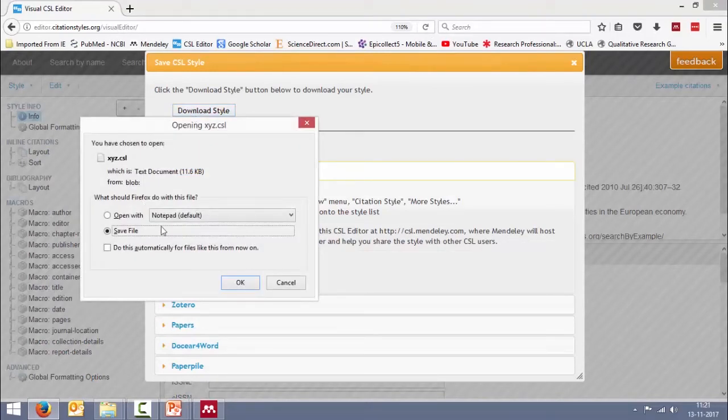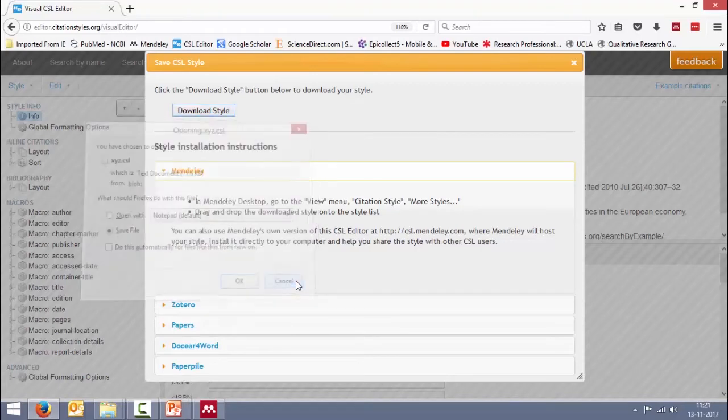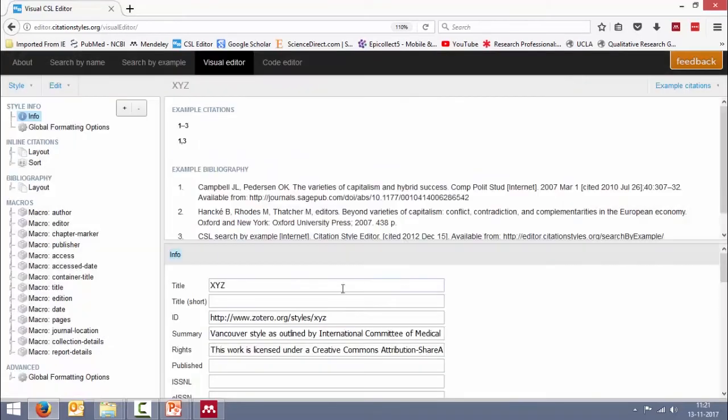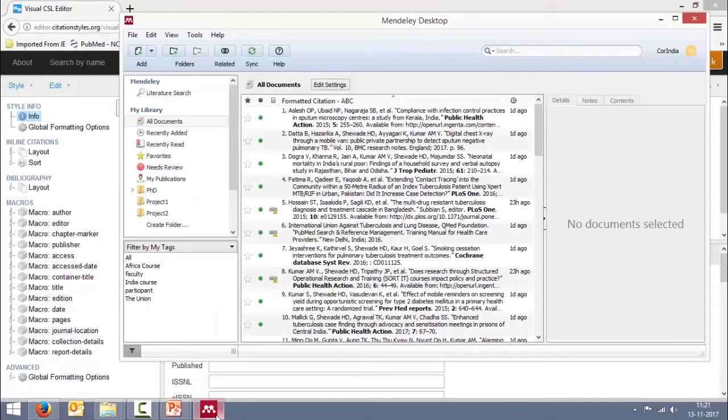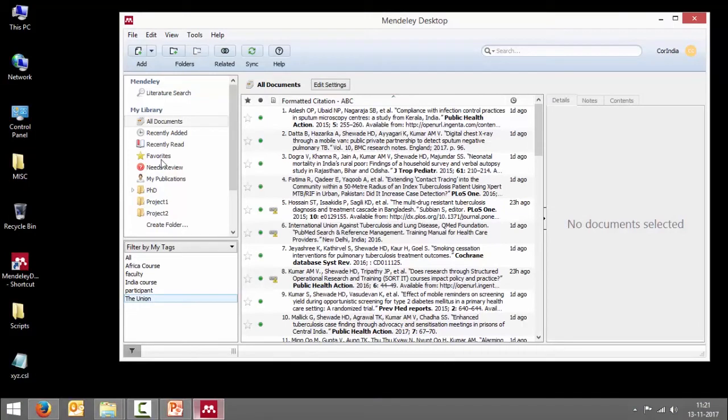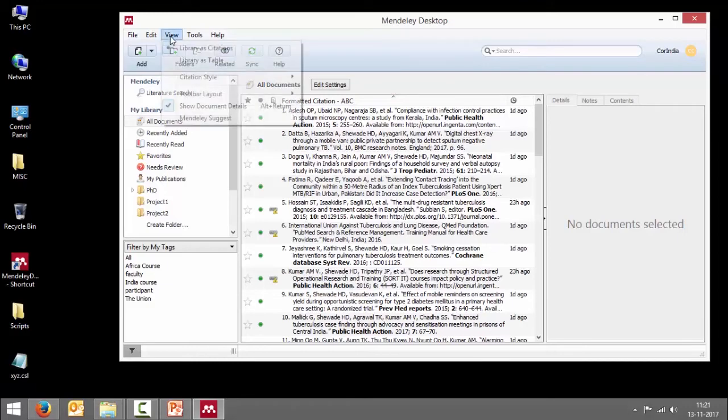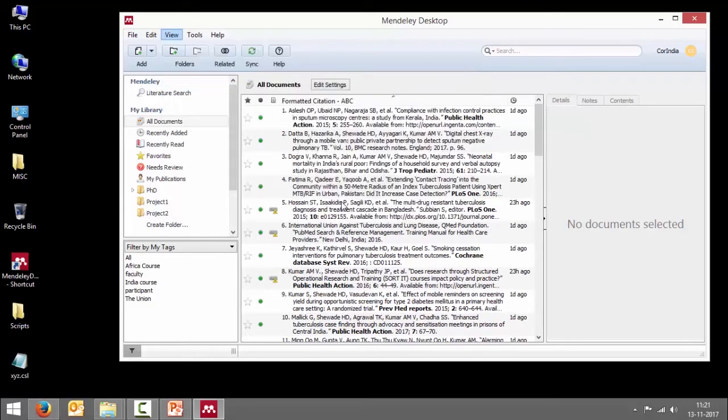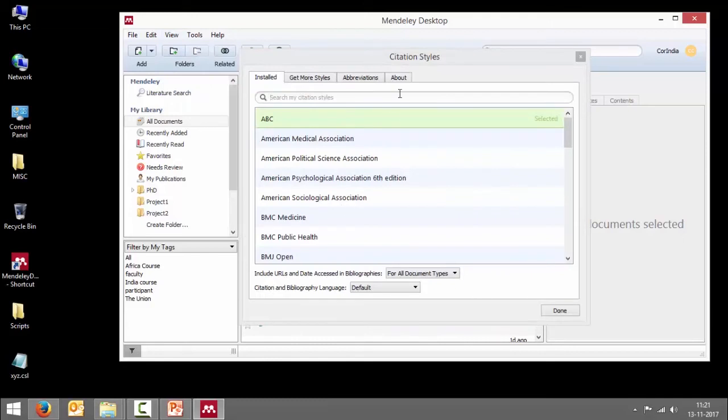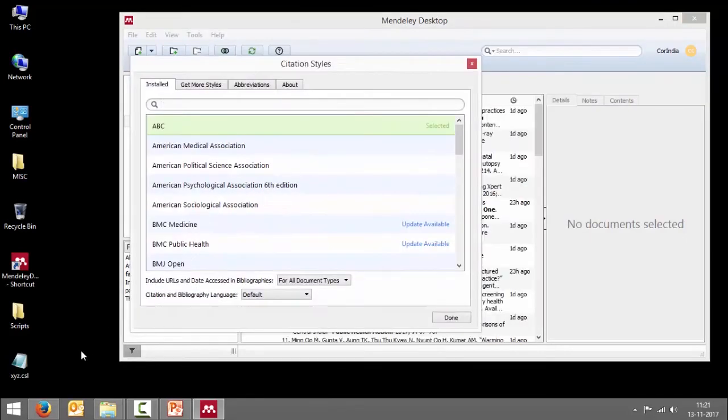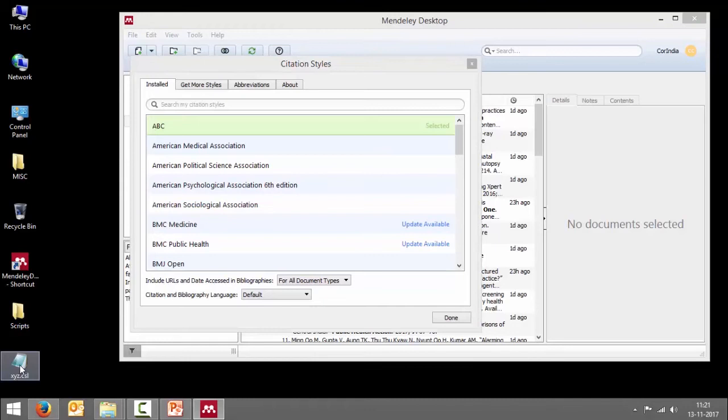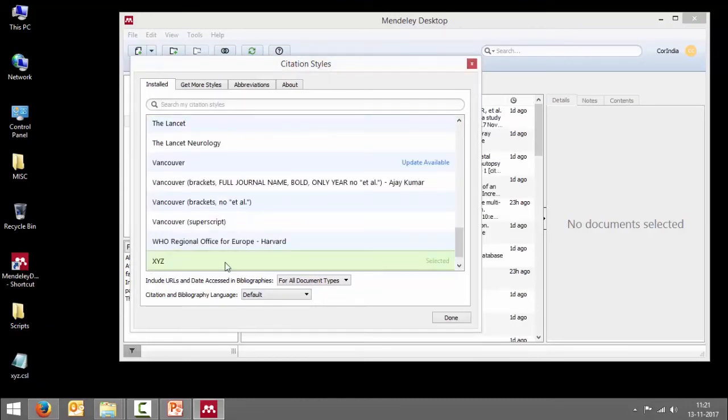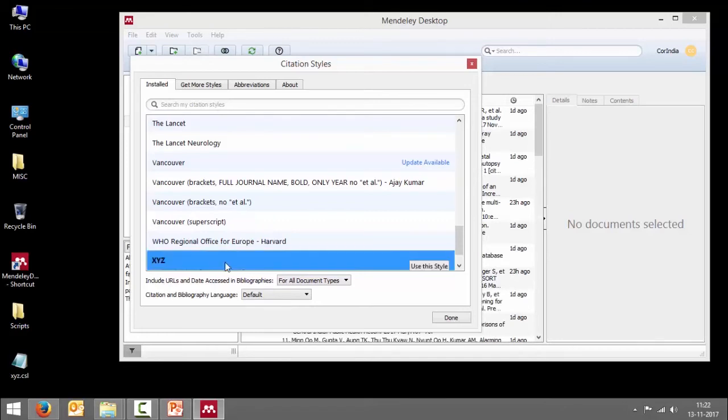Let me close this. I go to Mendeley. I have copied and pasted XYZ.csl here. Now all I have to do is go to View, Citation Style, click on More Styles, so you get this window. All you have to do is just drag this and drop it. The moment you do that, you see this has been installed and you can select it.